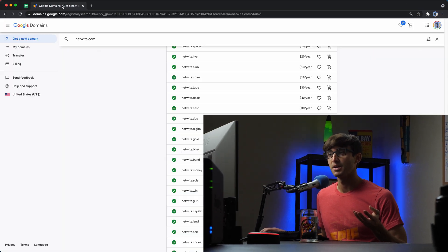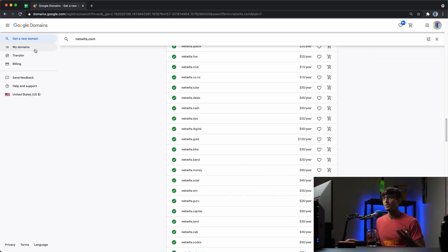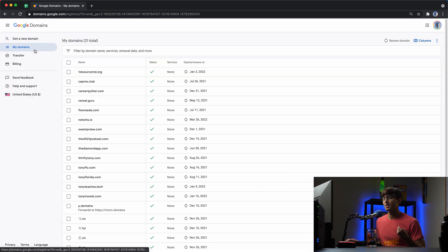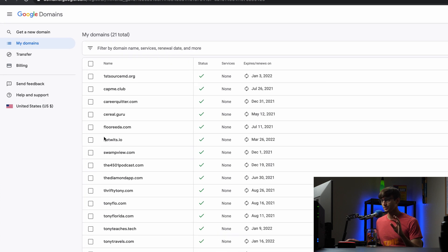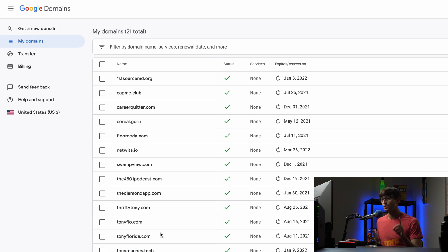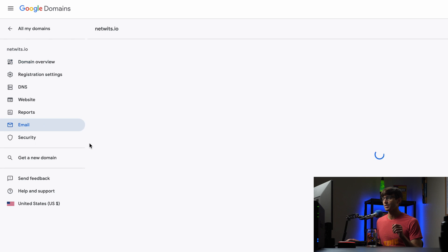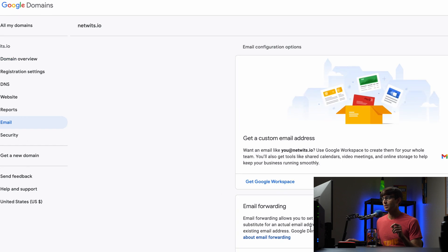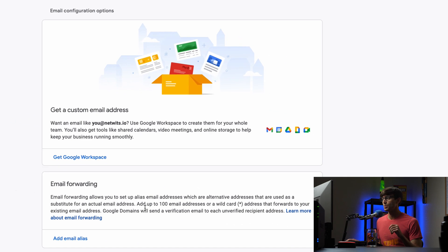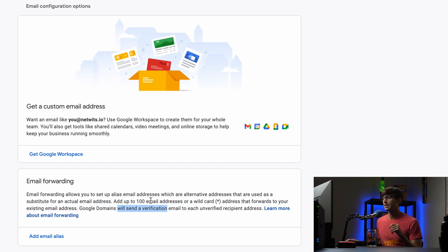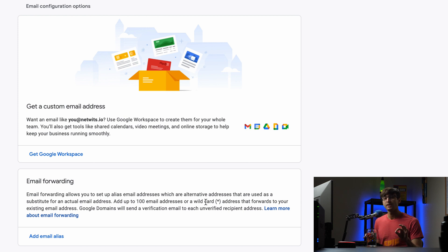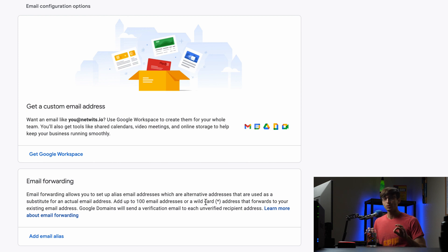And the fourth reason that I like Google domains is because it comes with email alias capabilities. So what do I mean by that? Well, if we go back to my domains, and I have a whole video on this. But if we go to netwits.io, under the email section, you can create up to 100 email addresses for free that you can check within your Google inbox.